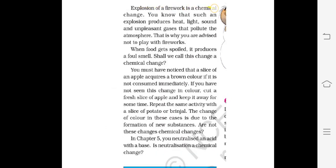Explosion of fireworks is a chemical change. Such an explosion produces heat, light, sound, and unpleasant gases that pollute the atmosphere. That is why you are advised not to play with fireworks.